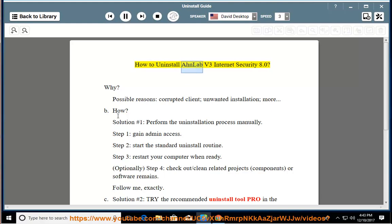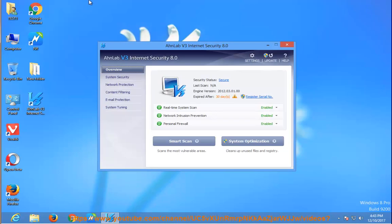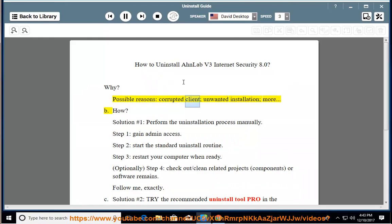How to Uninstall AHN Lab V3 Internet Security 8.0. Possible reasons include a corrupted client, unwanted installation, and more.